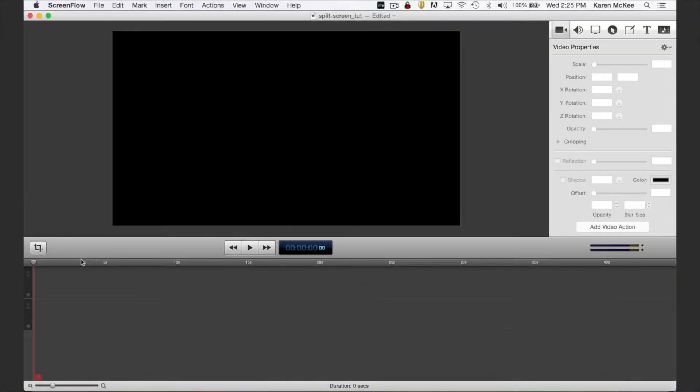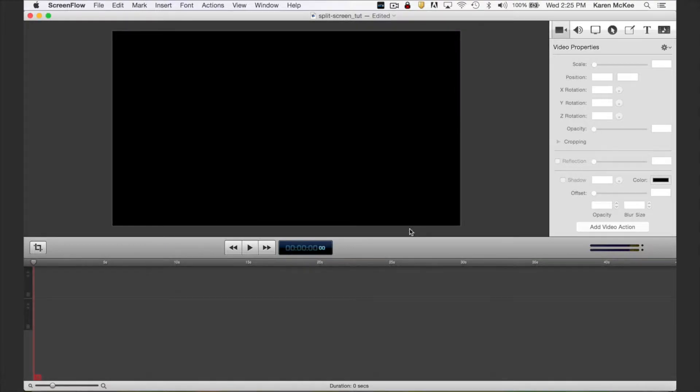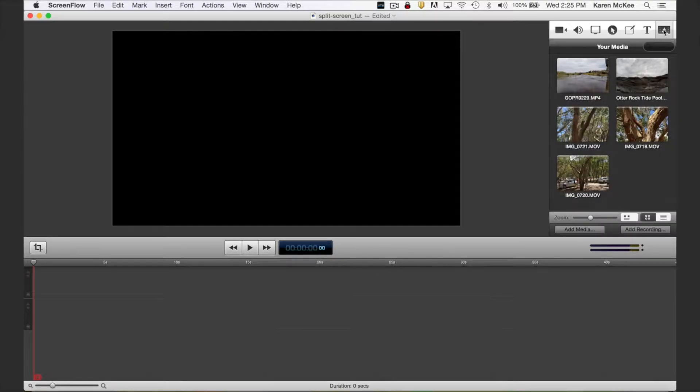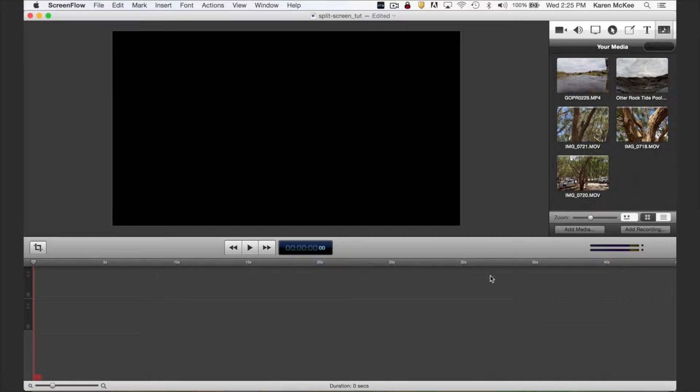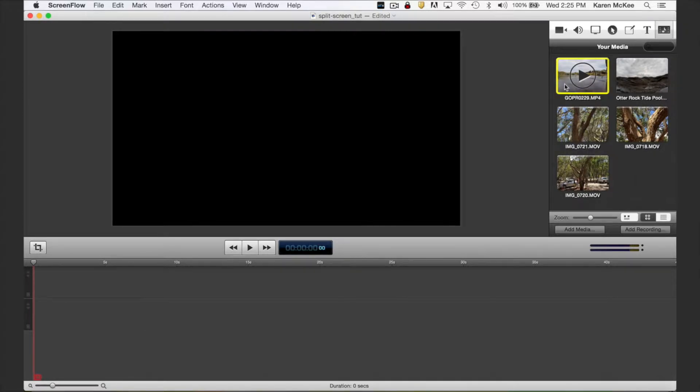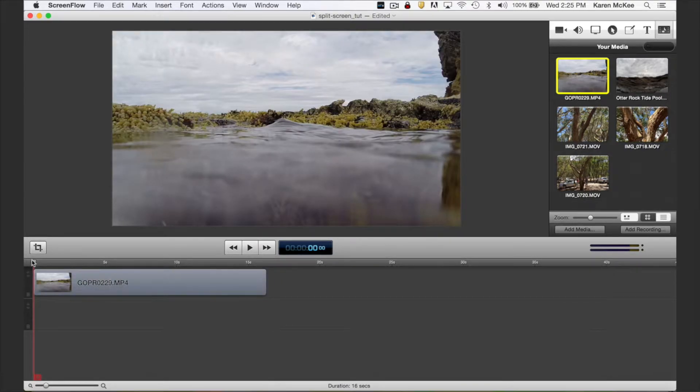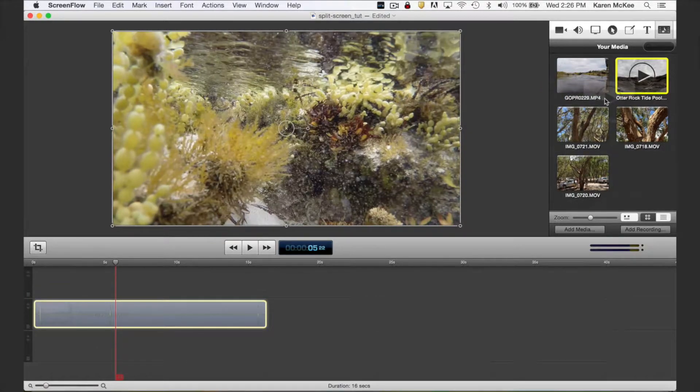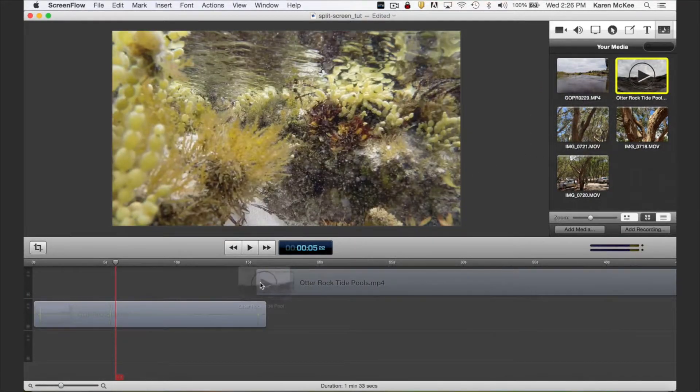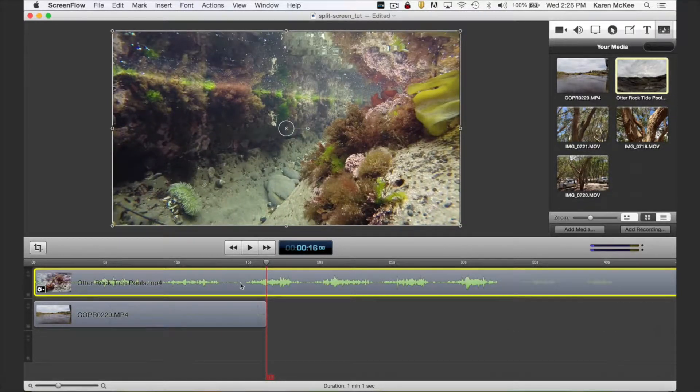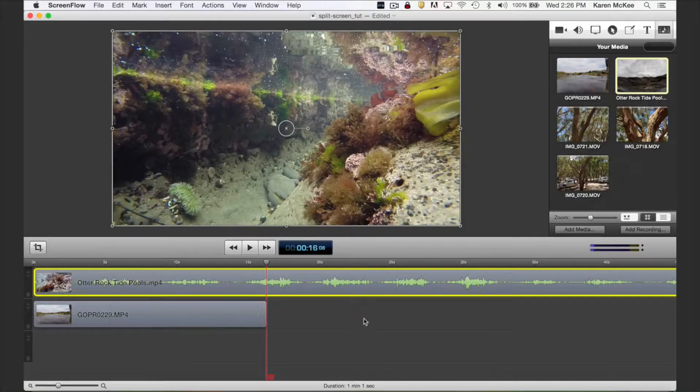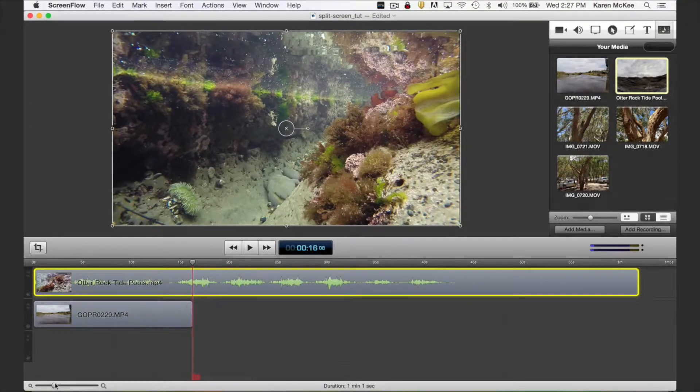First we're going to set the canvas size. Just click this icon and you see I've got this already set to 1920 by 1080 pixels, but you can change it here. To access media, select the media icon in the toolbar. To import media, just click the add media button and your file directory will open. I've already got some clips imported as you can see. To begin, drag one of the clips into the timeline. Then drag a second clip in and position it in the track above the first one.